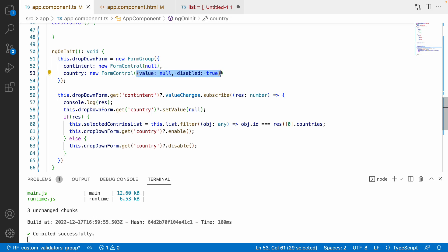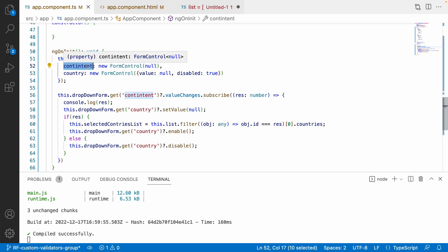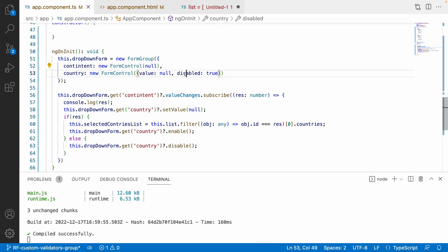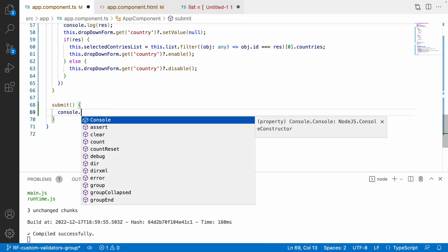Now on load, the country select is disabled. When I select Asia it enables, showing India and Iran. Selecting Europe shows France and Germany. Selecting the empty option again disables the country dropdown. The FormControl can accept an object with 'value' and 'disabled' properties — this only executes once on initialization.